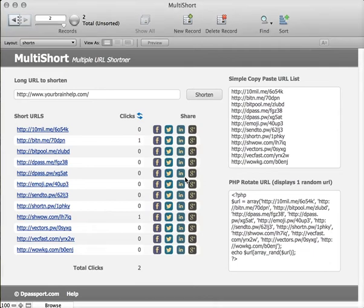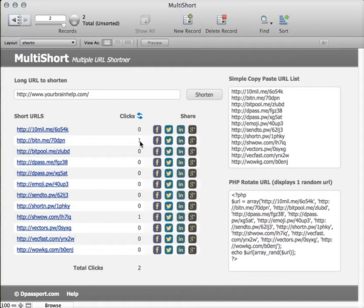In the next few minutes I'm going to show you how Multishort, the multiple URL shortener, works to take one long URL and shorten it into 12 unique short URLs so that you can track different campaigns or just give different short URLs for backlinks to your outsourcers.